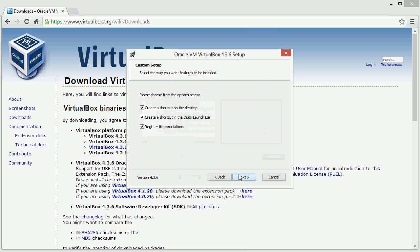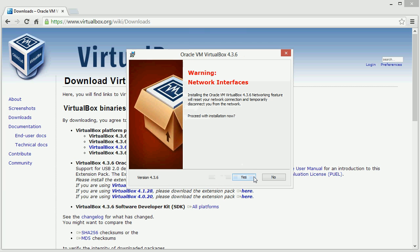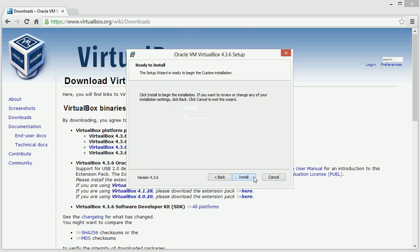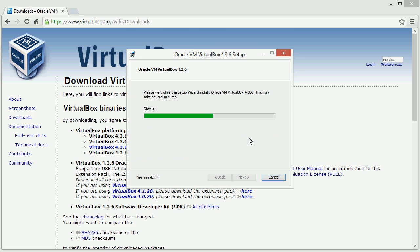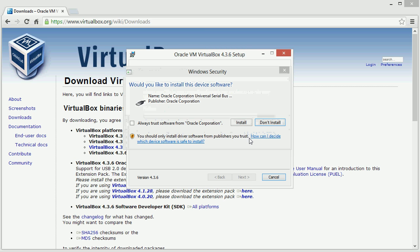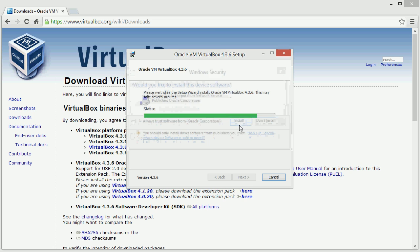Simply click next and accept all the defaults through the installation. When prompted, just click install. You'll need to do this several times.